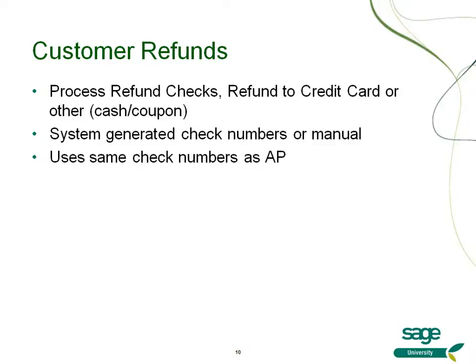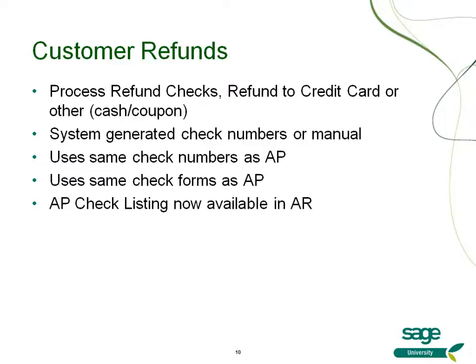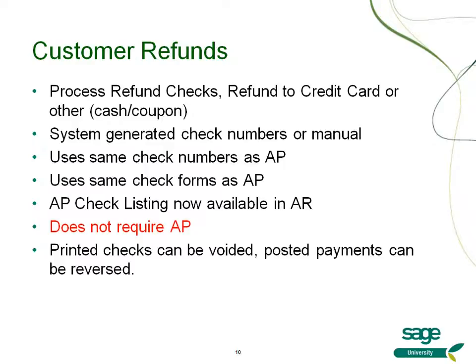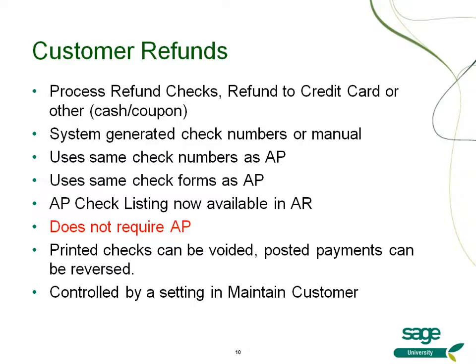You'll use the same check numbers as accounts payable as well as the same check forms. There is now a check listing similar to the accounts payable check listing available in accounts receivable. However, you do not need the accounts payable module to use the customer refund feature. These printed checks can be voided, posted payments can be reversed, and all of this is controlled by a setting in maintain customer at the customer level.